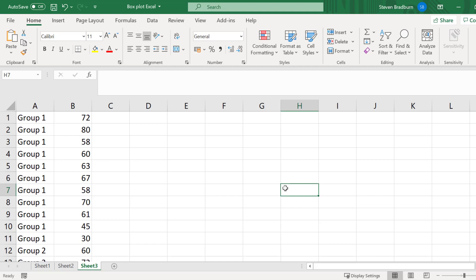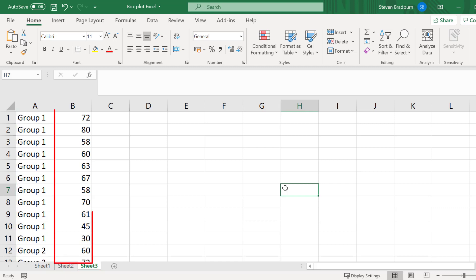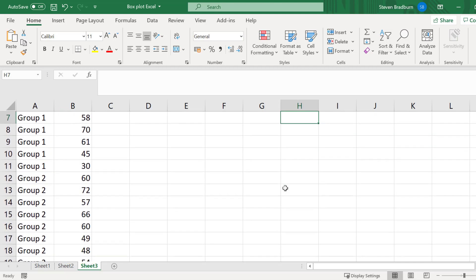What I have done here in this new sheet is that in the first column, I have added labels to say which group the data point is from, either group 1 or group 2. Then in the second column, this is the data values as before. And you can see that the data are stacked on top of each other, so group 2's data is directly below group 1's instead of being side by side.